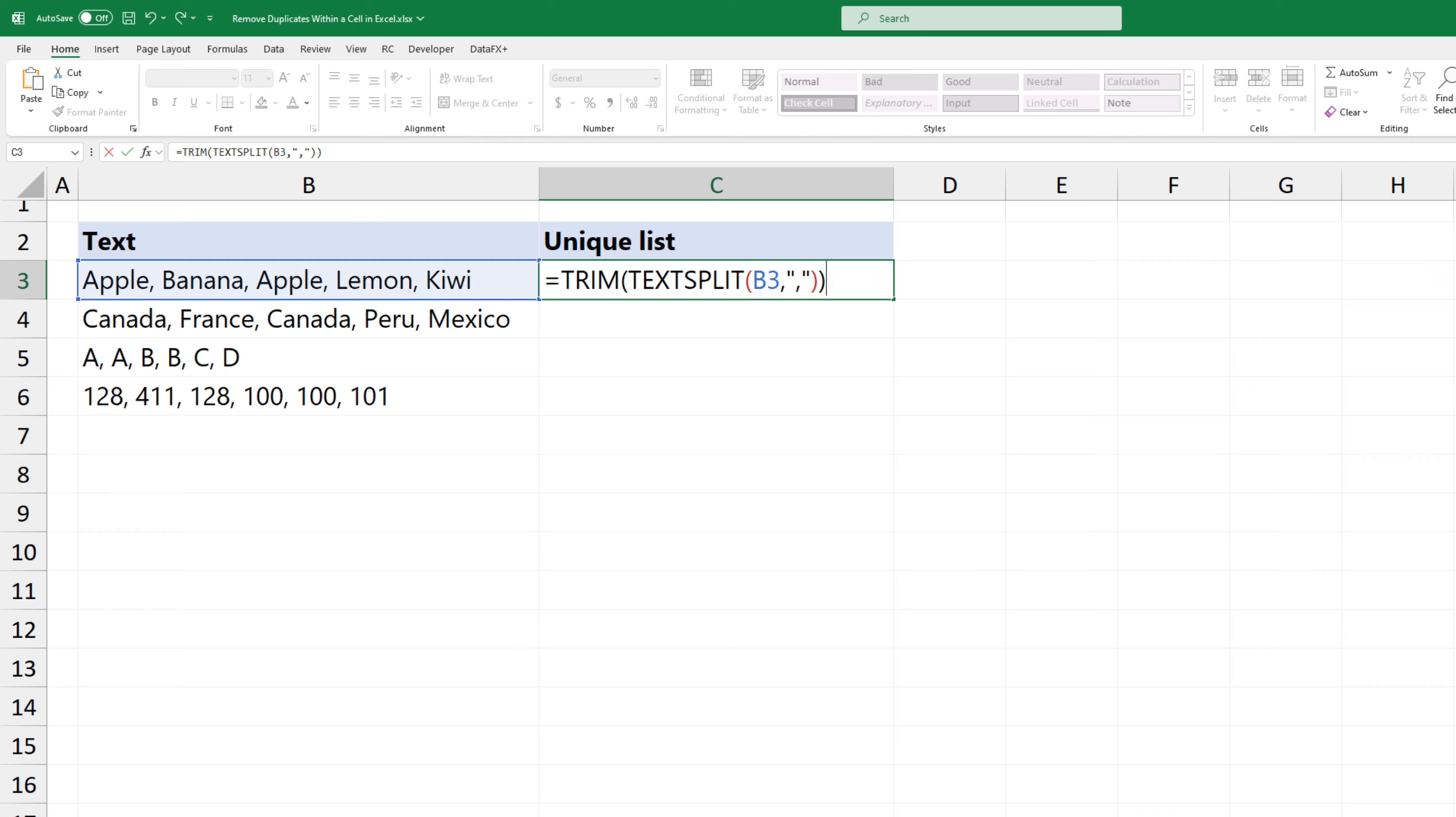Okay, the next step is to remove any duplicate values, so type the unique function.